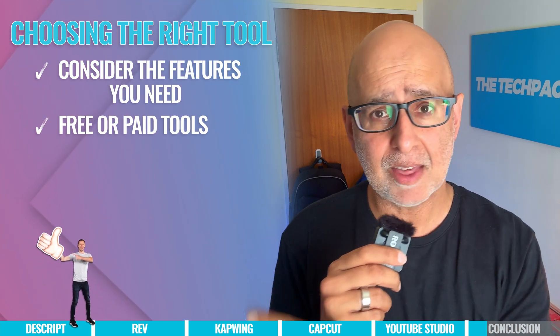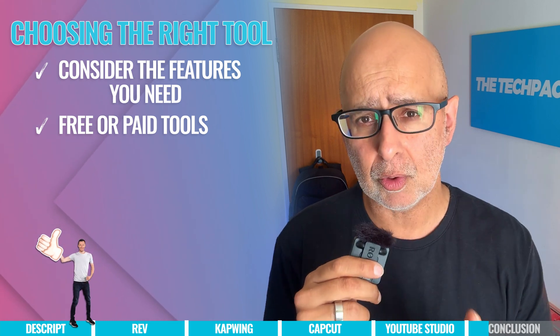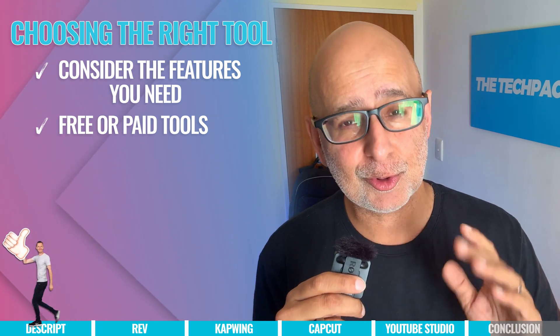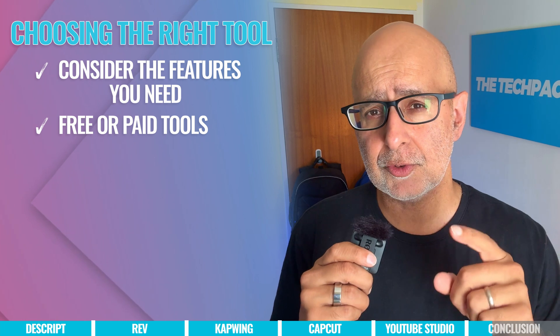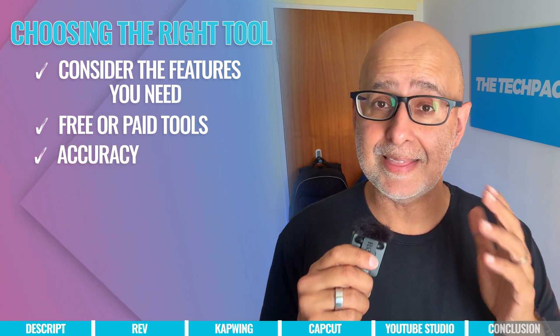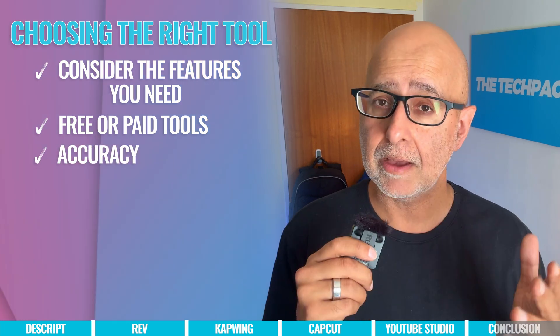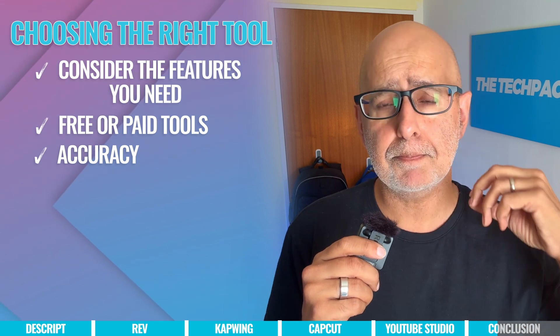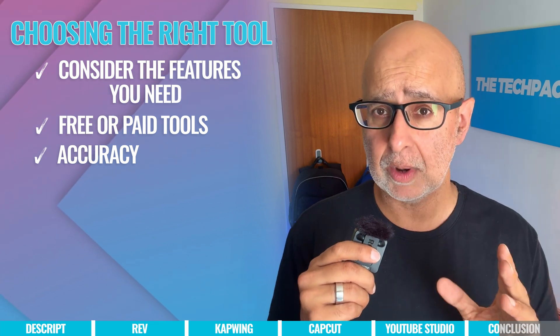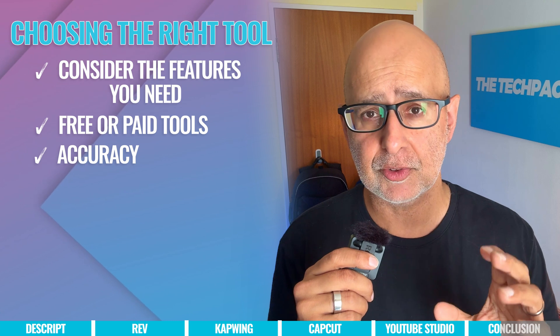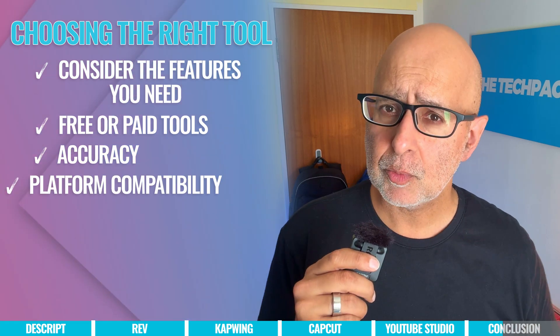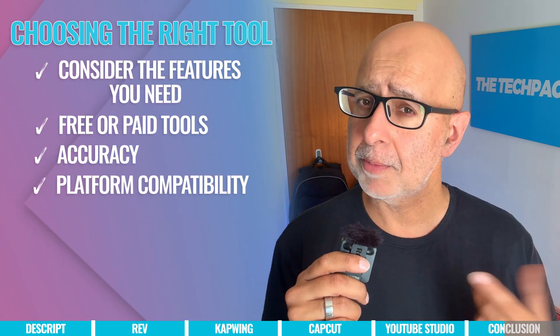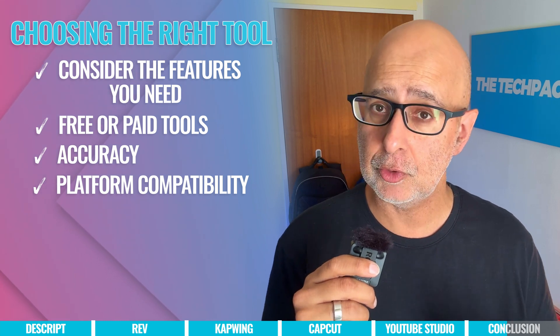Only you know what you'll need and what you'll use the captions for. You'll also want to consider how accurate you need the transcription to be, whether AI is good enough, or you want to make doubly sure with quality human-generated captions for your videos.